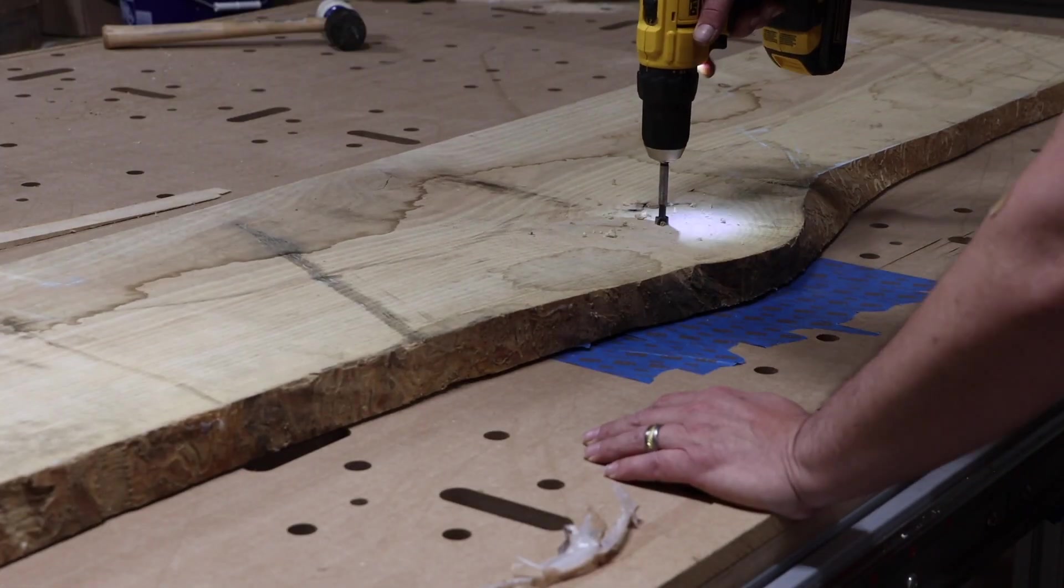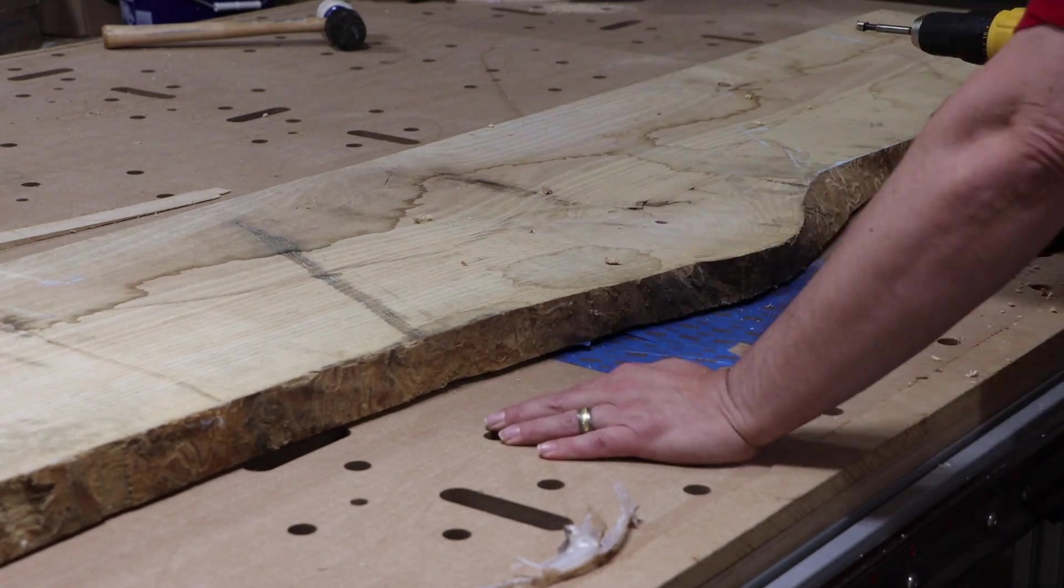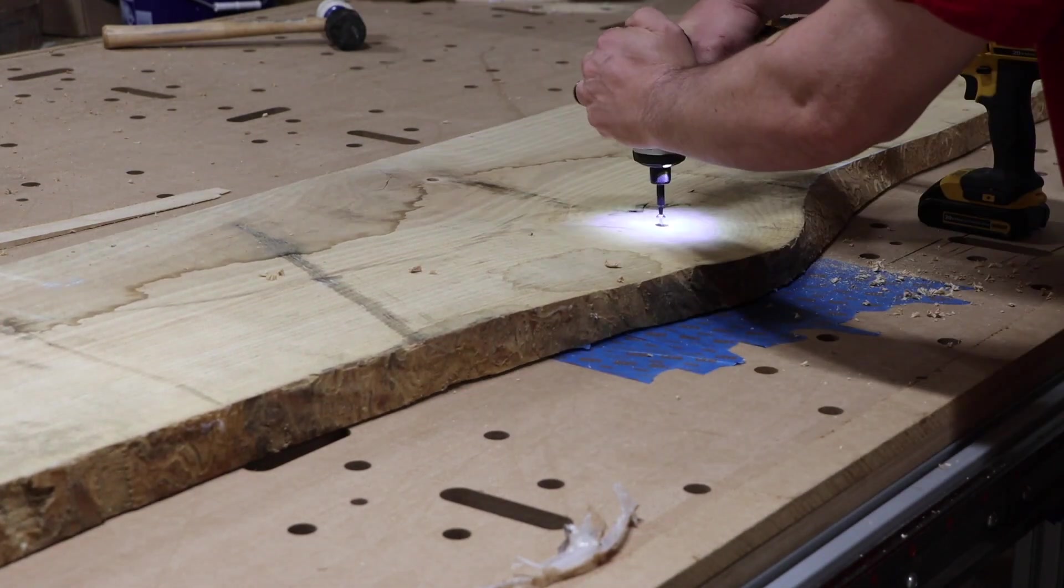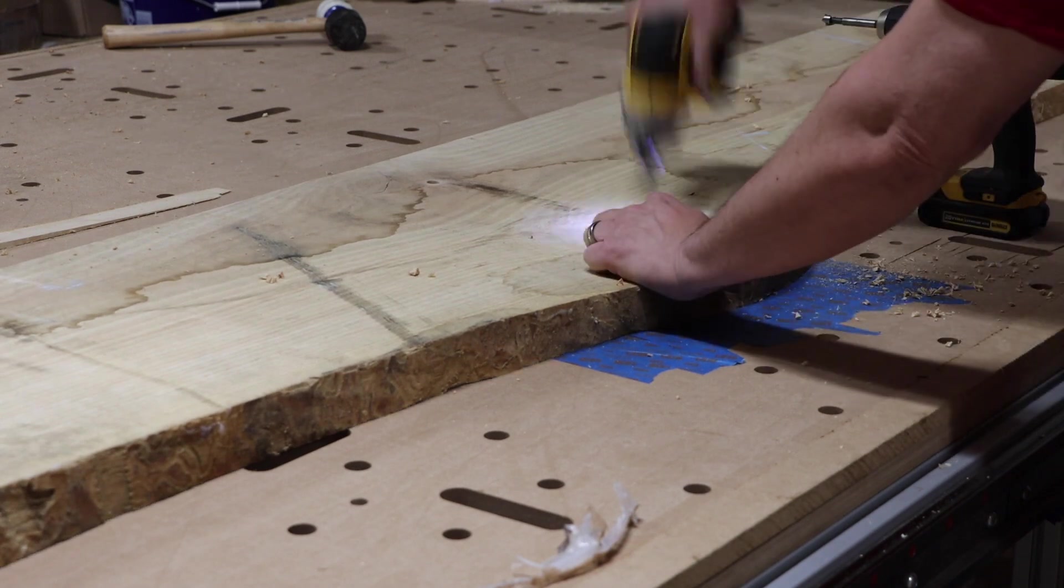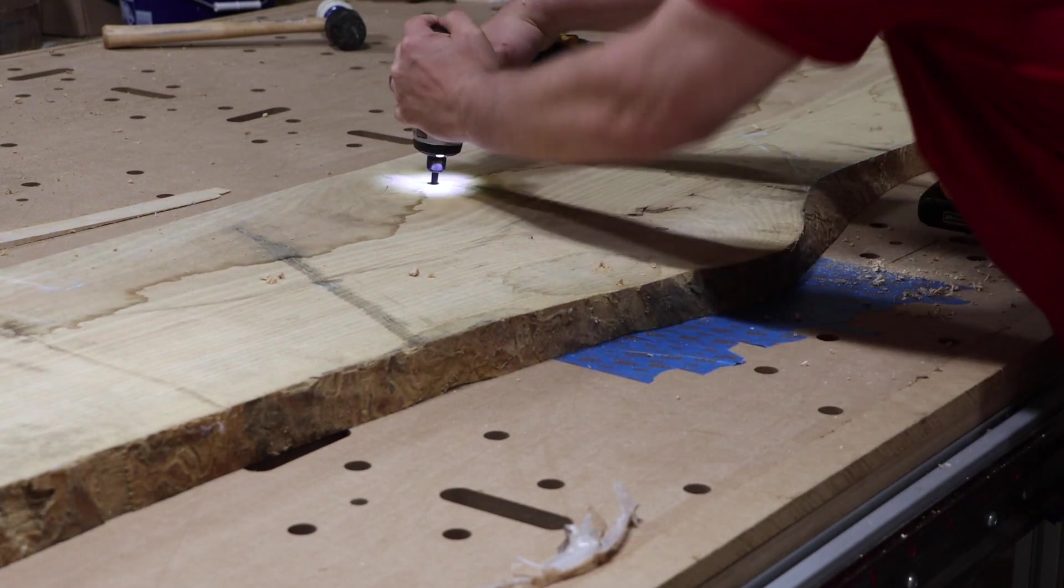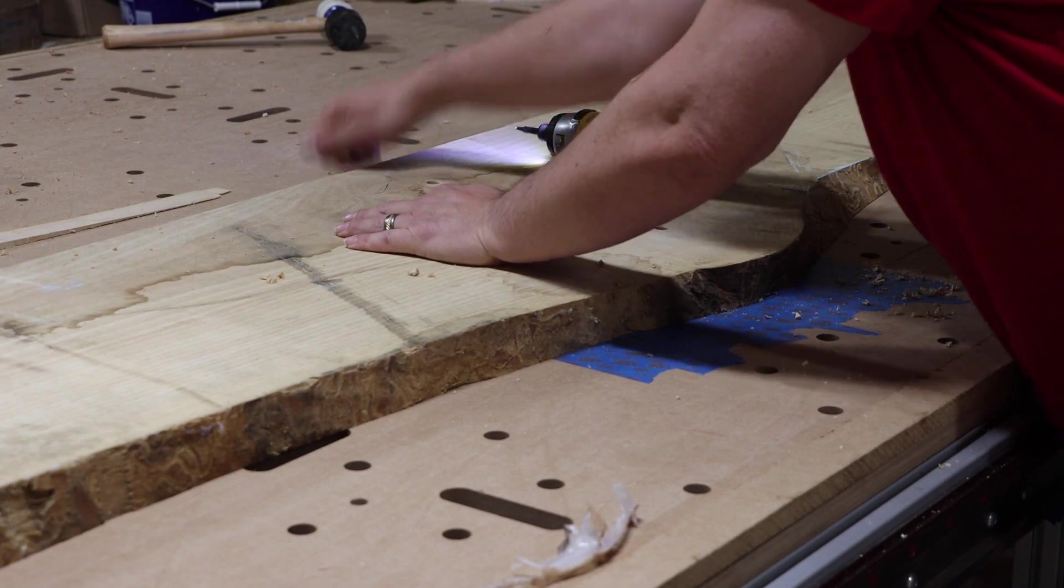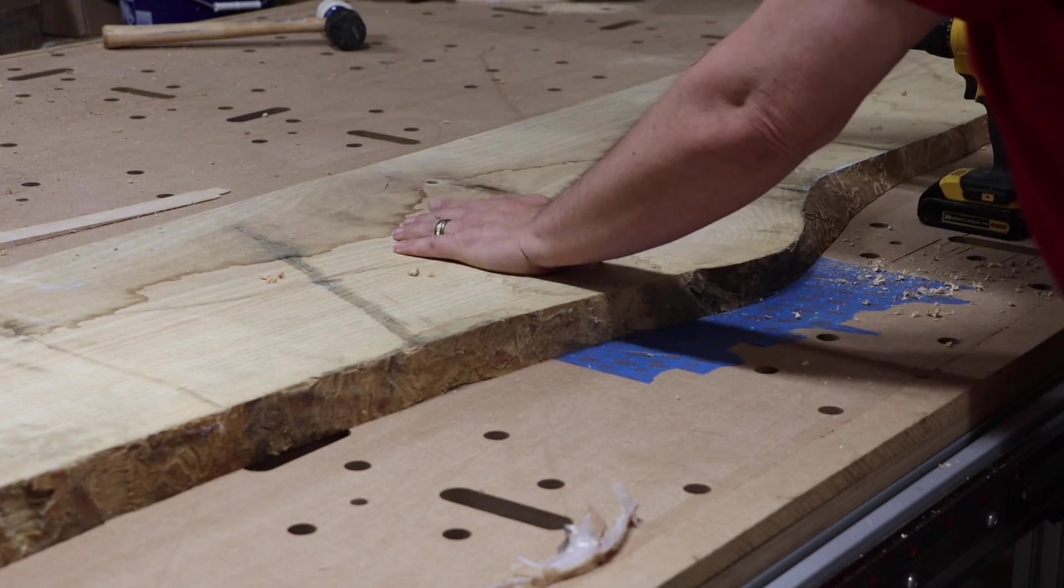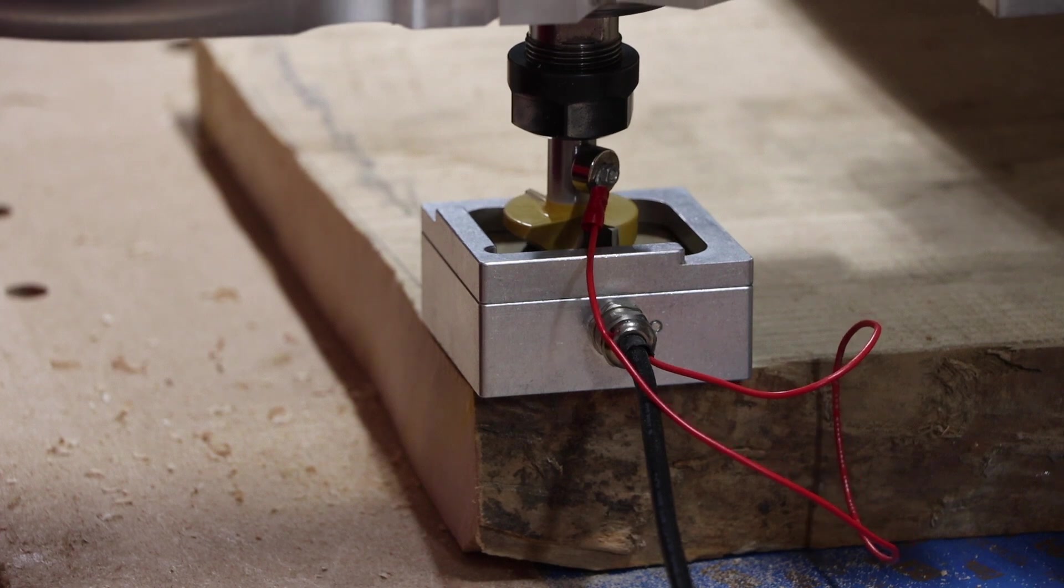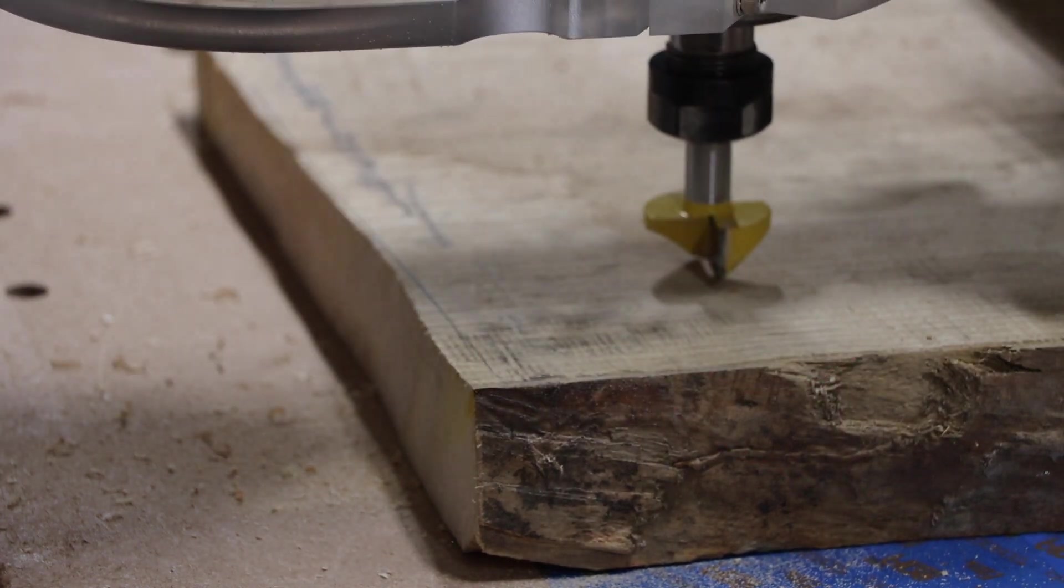And this didn't work either. So it was on to option three. I countersunk two holes in the slab and used some pocket screws to hold down the center of the slab. I figured I could easily cut some plugs out of the checked ends to fill these holes later. And once I had the slab attached and flat, I could surface the second side.